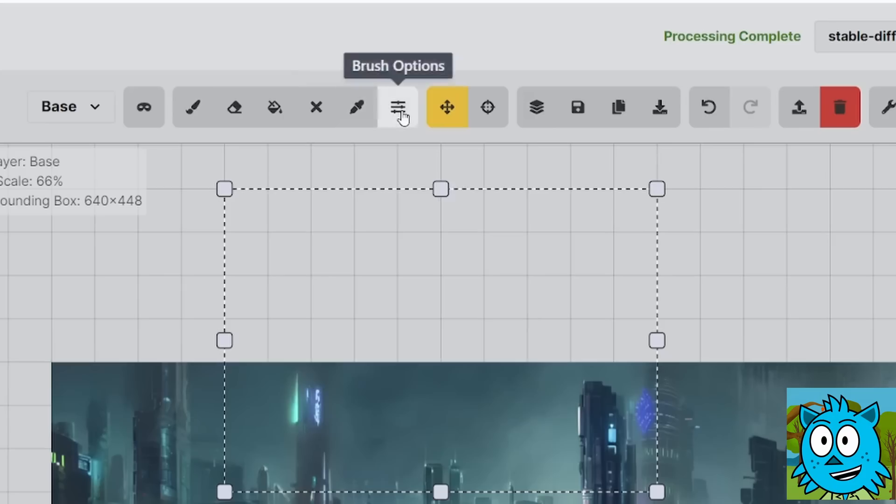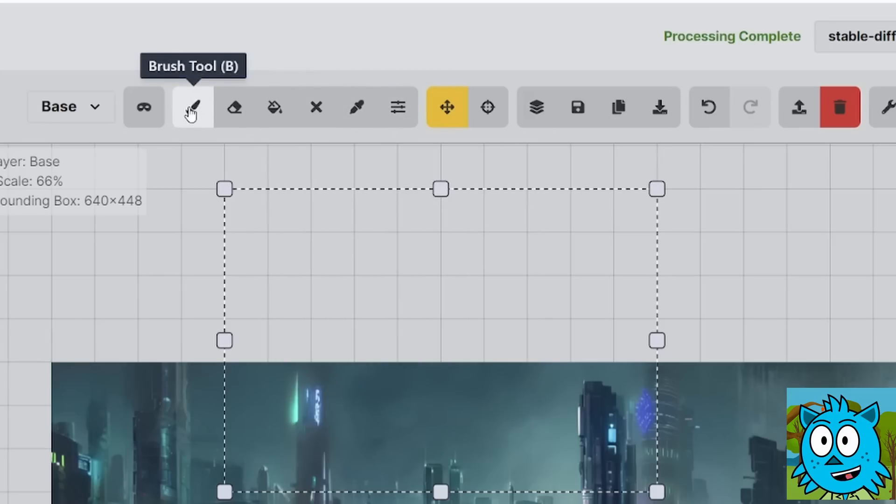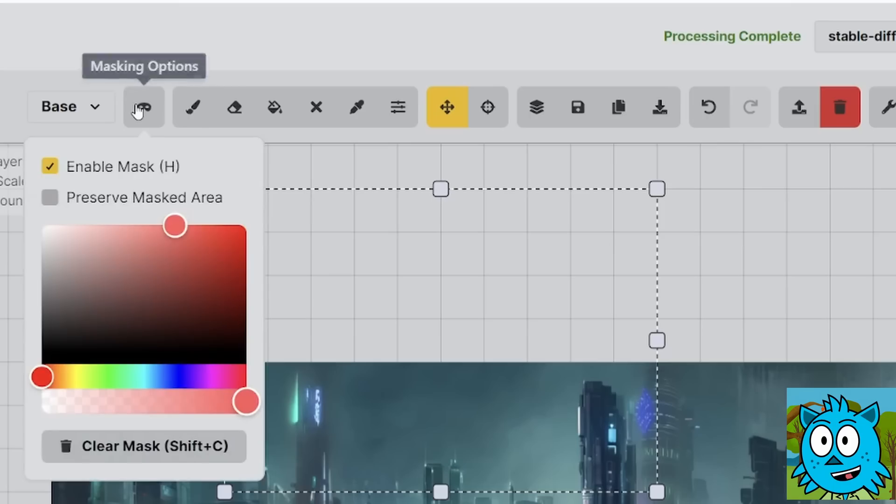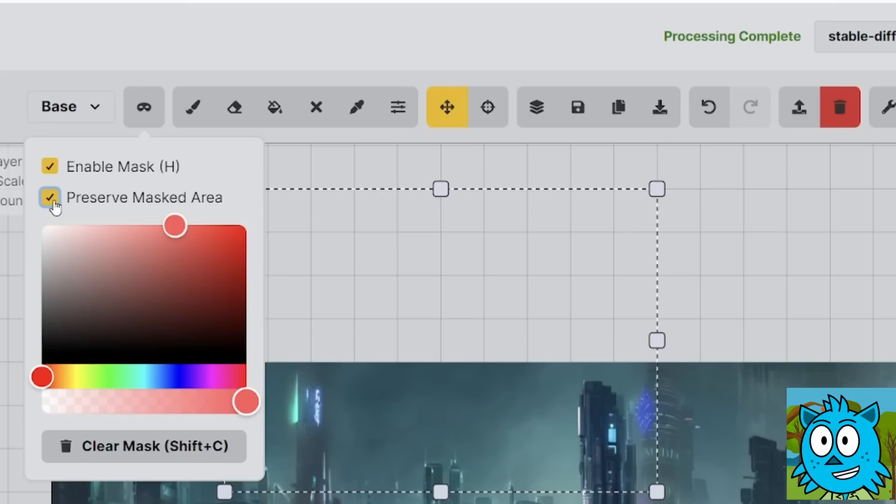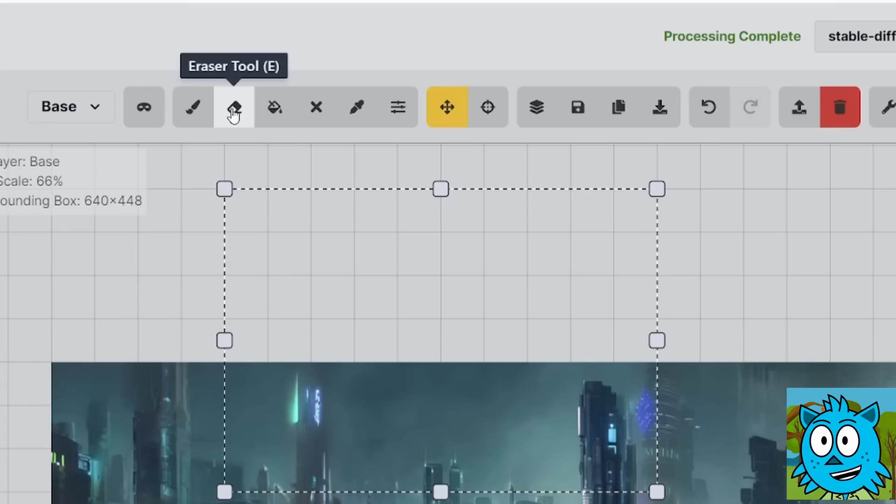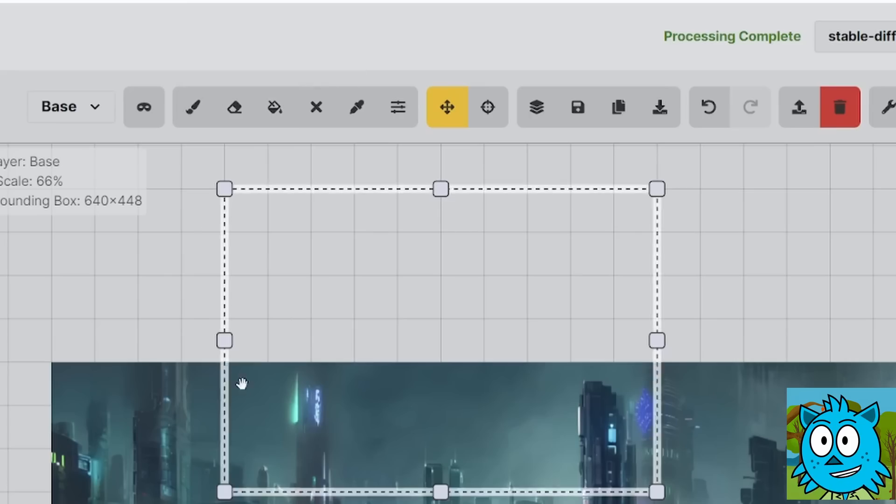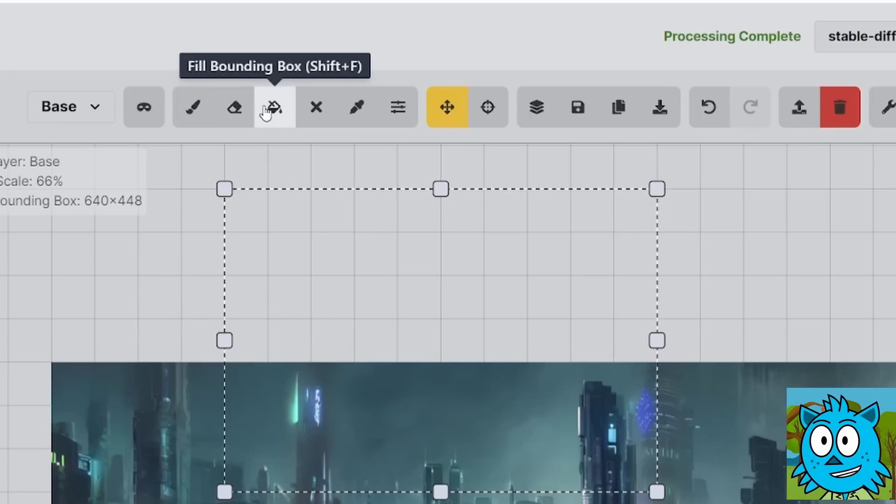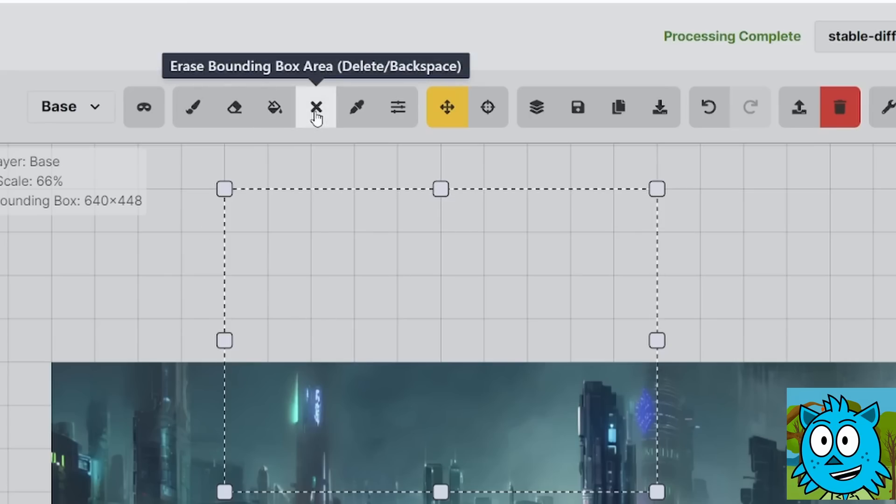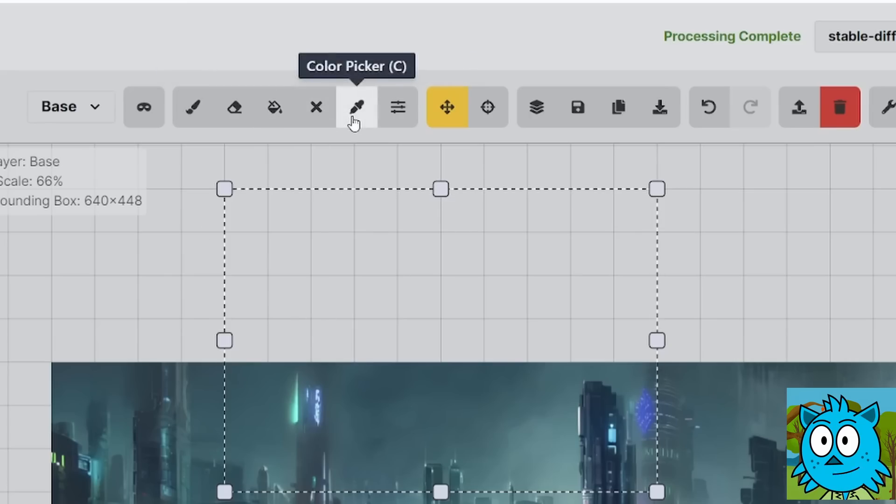Also up here you have a lot of different tools, for example a brush that you can use to paint in colors and you can also use it to create a mask where you can either mask the area you want to change or when you click here you can mask the area you want to preserve. You have an eraser tool to delete parts of the image. You have an infill that fills that whole square with a solid color. You can delete the content of that square. You can color pick and that is so useful.